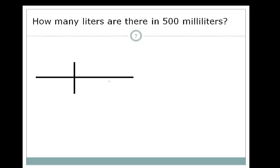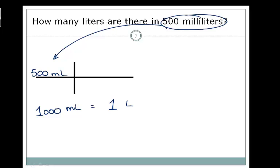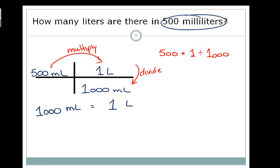How many liters are there in 500 milliliters? Take our 500 milliliters and put it in the upper left. We need the relationship: 1 liter is equal to 1,000 milliliters. Put 1,000 milliliters on the bottom and 1 liter on top. Step 1 is to multiply: 500 times 1. Step 2 is to divide by 1,000. So 500 times 1 divided by 1,000 equals 0.5 liters.